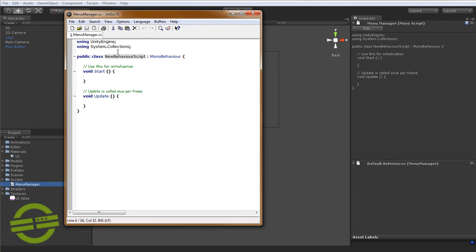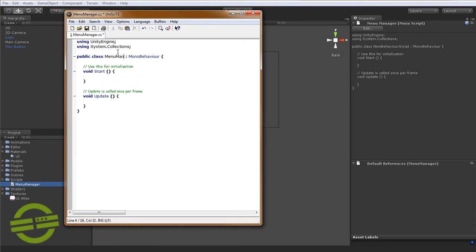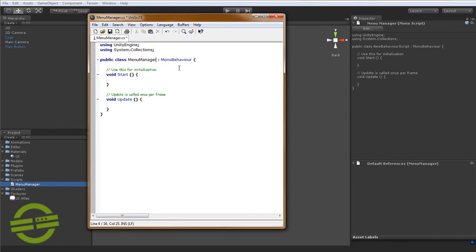So what we're going to do here is go to UniSciTE and we're going to say menu manager is the class name. And it's going to extend screen2dmanager.